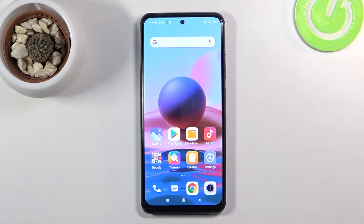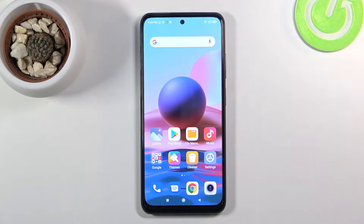Welcome to Xiaomi Redmi Note 10. Today I'll show a couple of tweaks and tricks you can do on this phone.